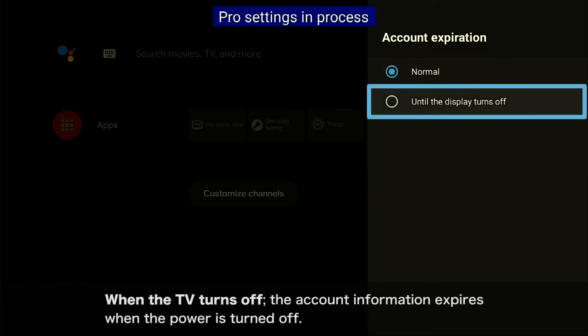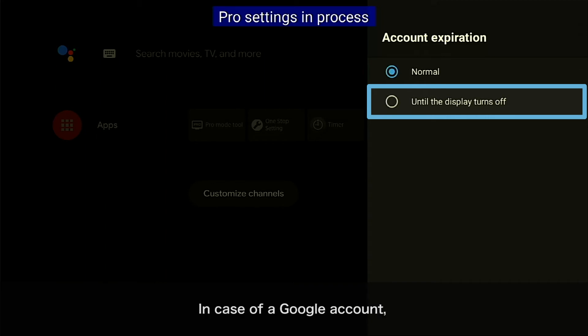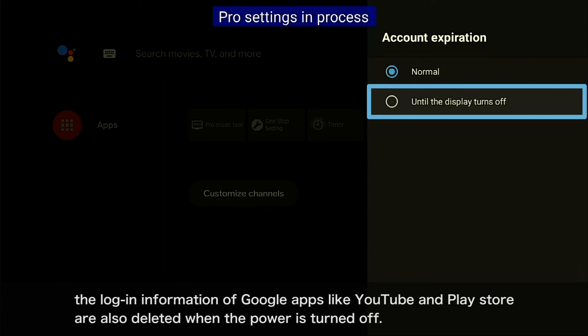When the TV turns off, the account information expires when the power is turned off. In the case of a Google account, the login information of Google apps like YouTube and Play Store are also deleted when the power is turned off.